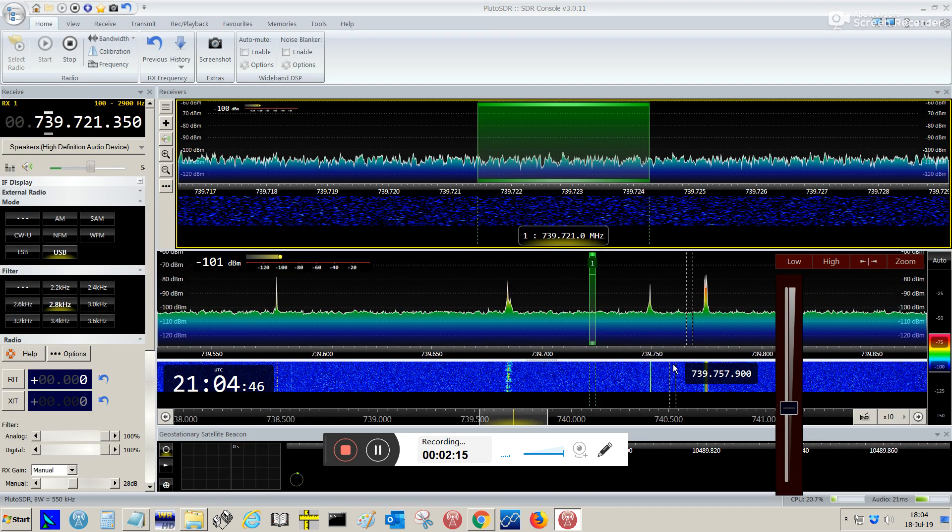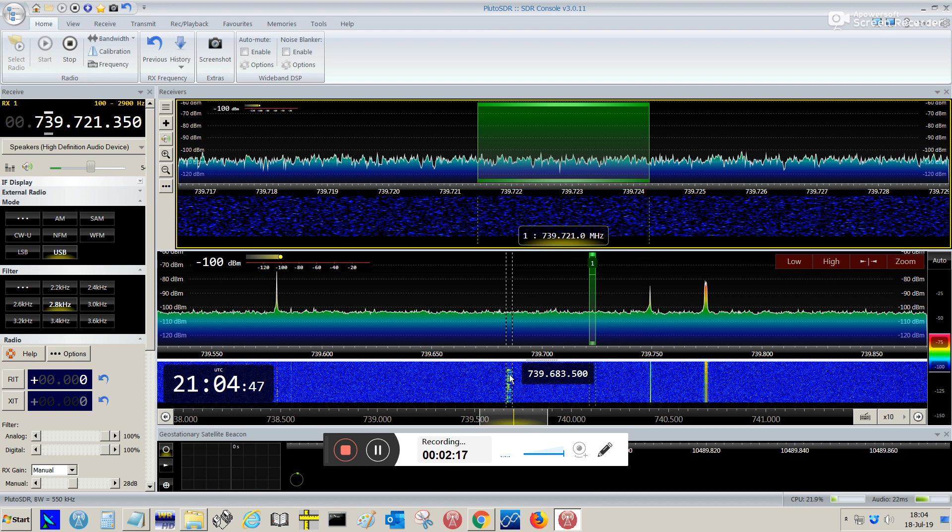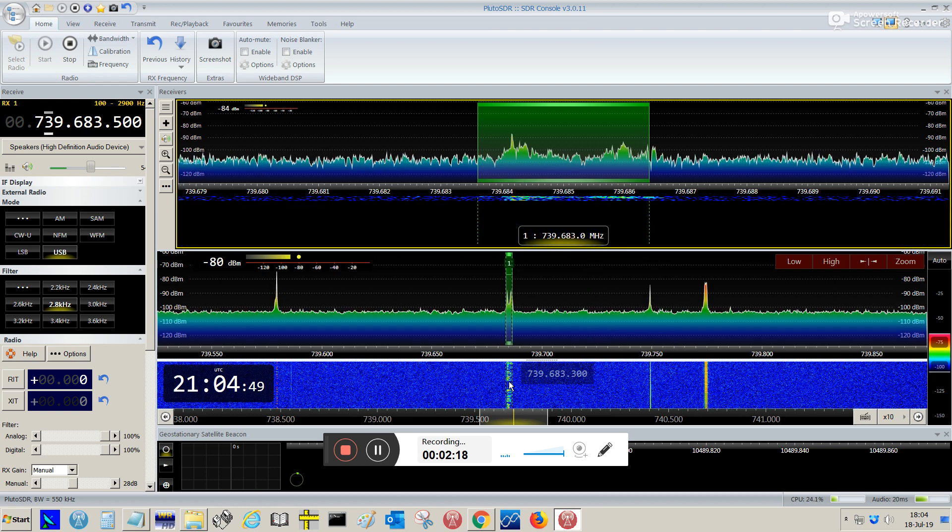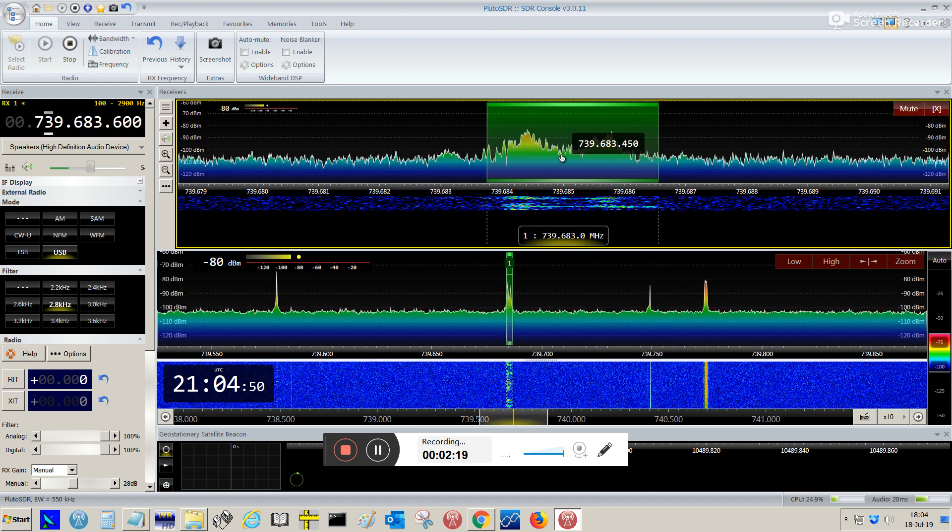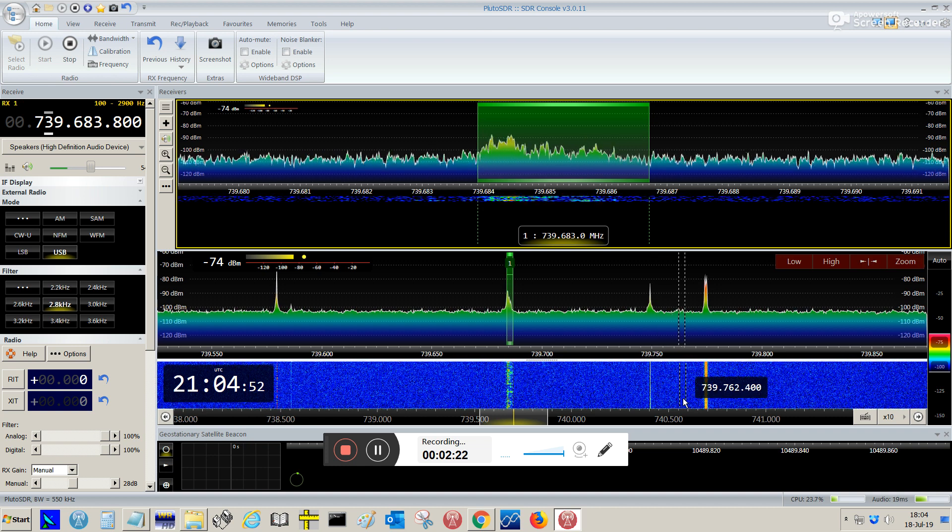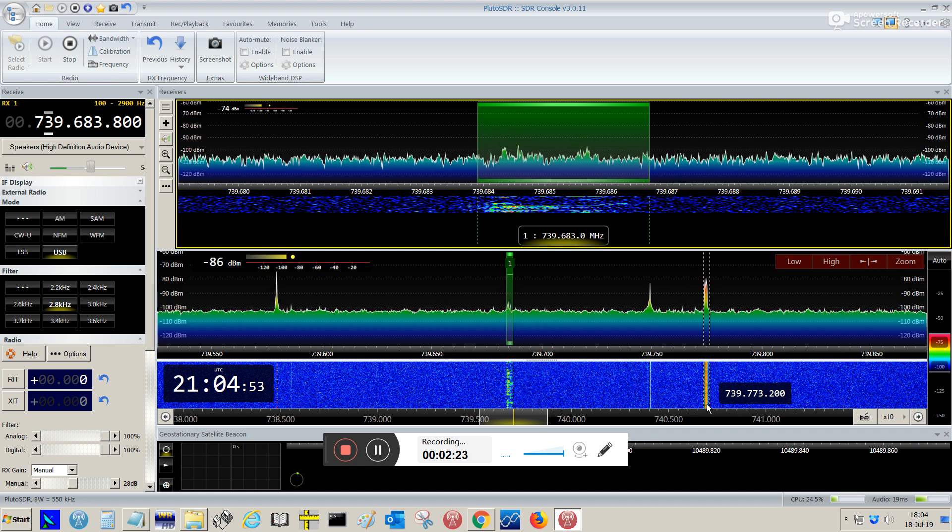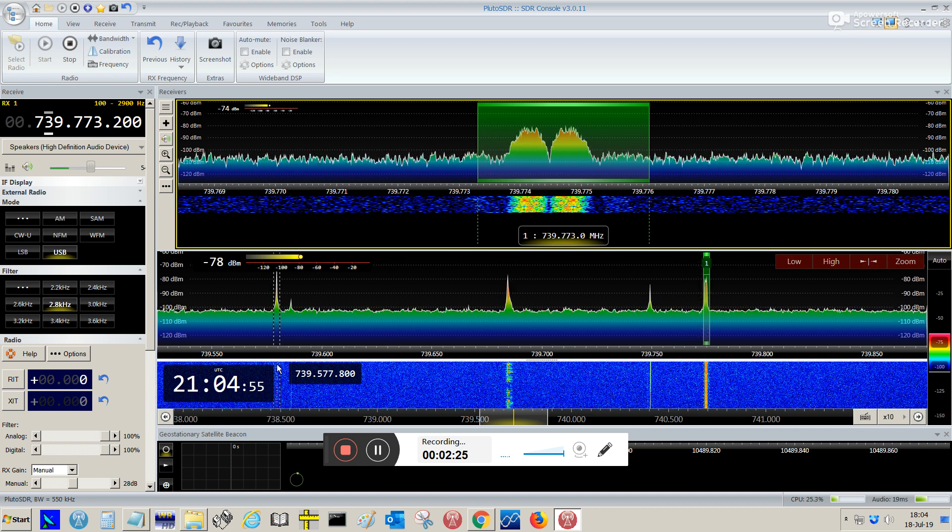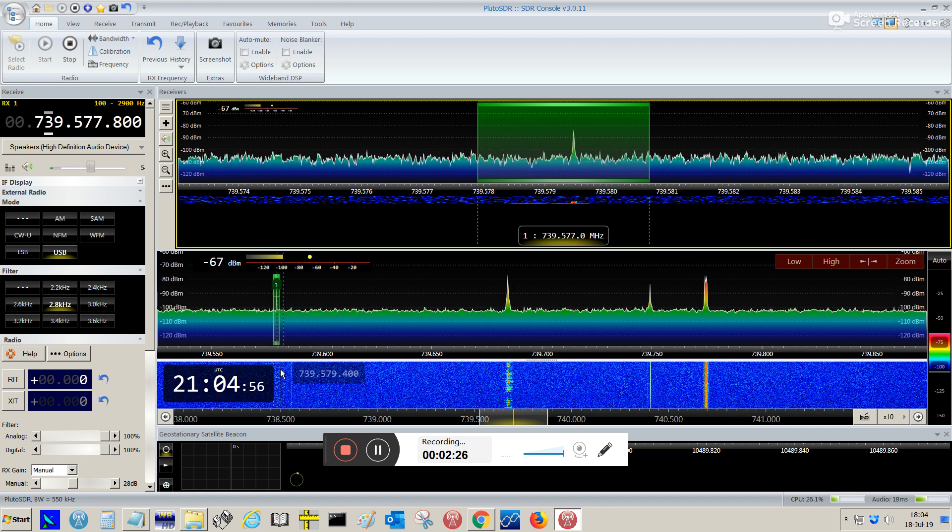So, here we have a Quebec OSCAR 100 transponder. This is the upper beacon. This is the lower beacon.